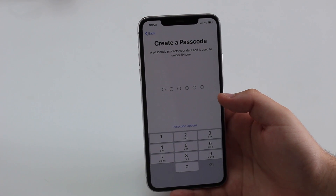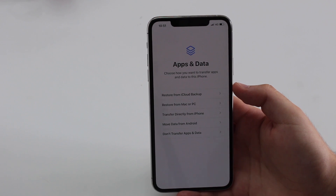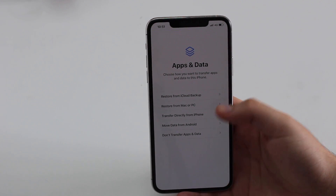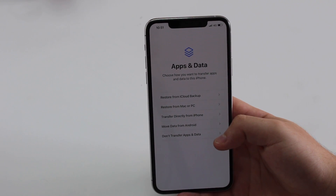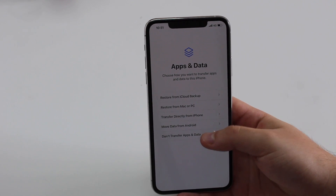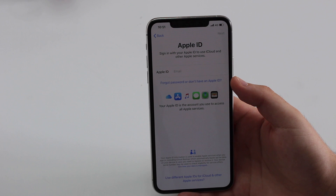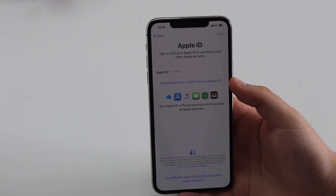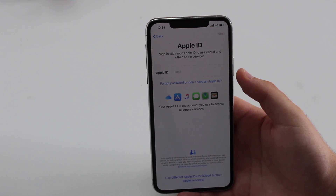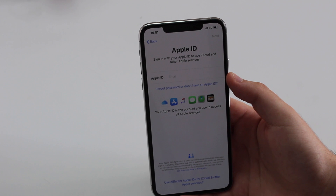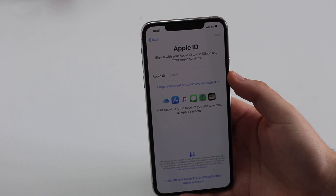Create a passcode — this is important. Then for 'Apps and Data,' choose how to transfer apps and data. You do NOT want to transfer from a backup or any other source, so select 'Don't Transfer.' This way we don't bring the Other category back. Then enter your Apple ID to recover everything we saved to iCloud.